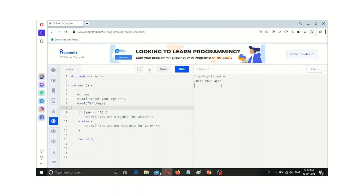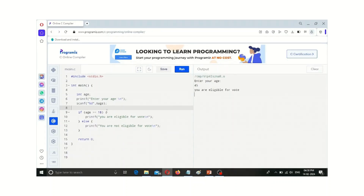Here it asks for my age. So if I give any age, it will say you are eligible to vote. Like if I enter the age as 45, then the age is checked against 18 — 45 greater than or equal to 18 is true, so the if part is executed: you are eligible for vote.